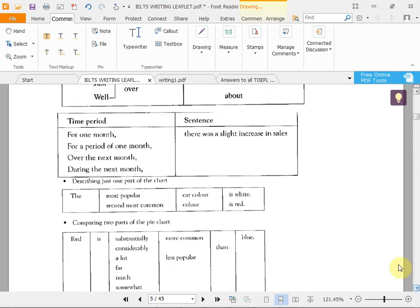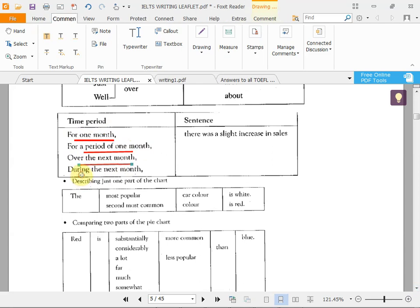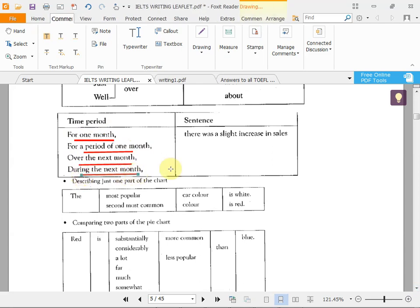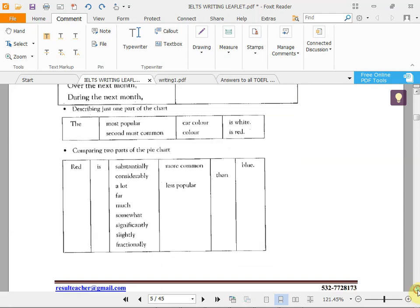For time periods you can say 'for one month,' 'for a period of one month,' 'over the next month,' or 'during the next month.' You can also say 'there was a slight increase in sales.'